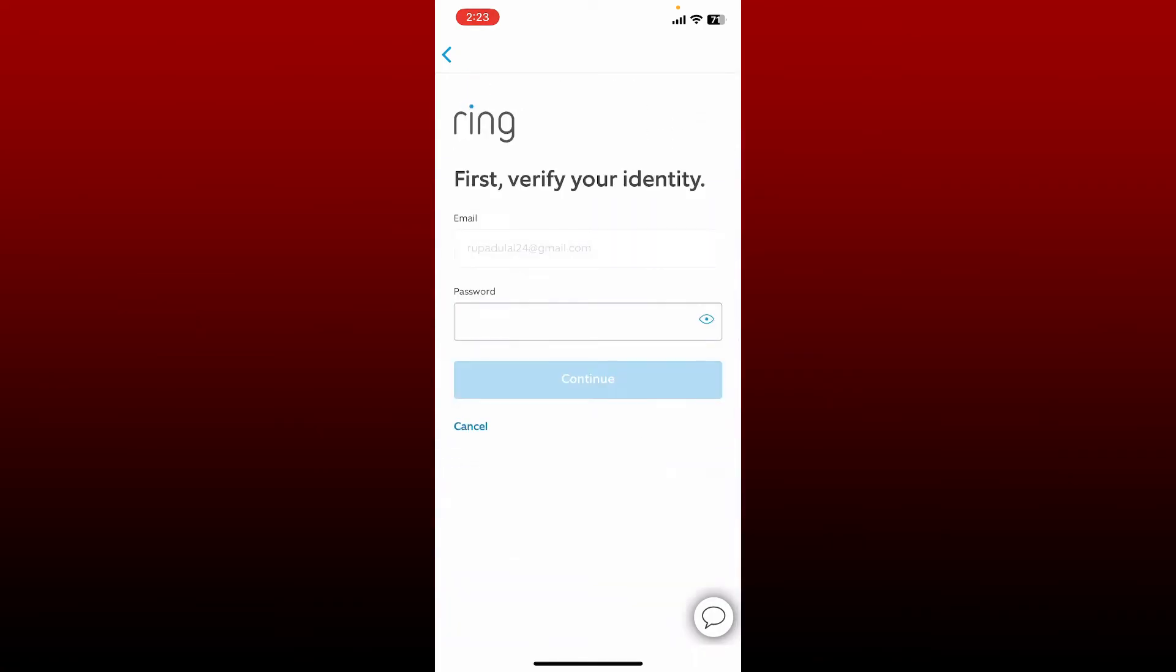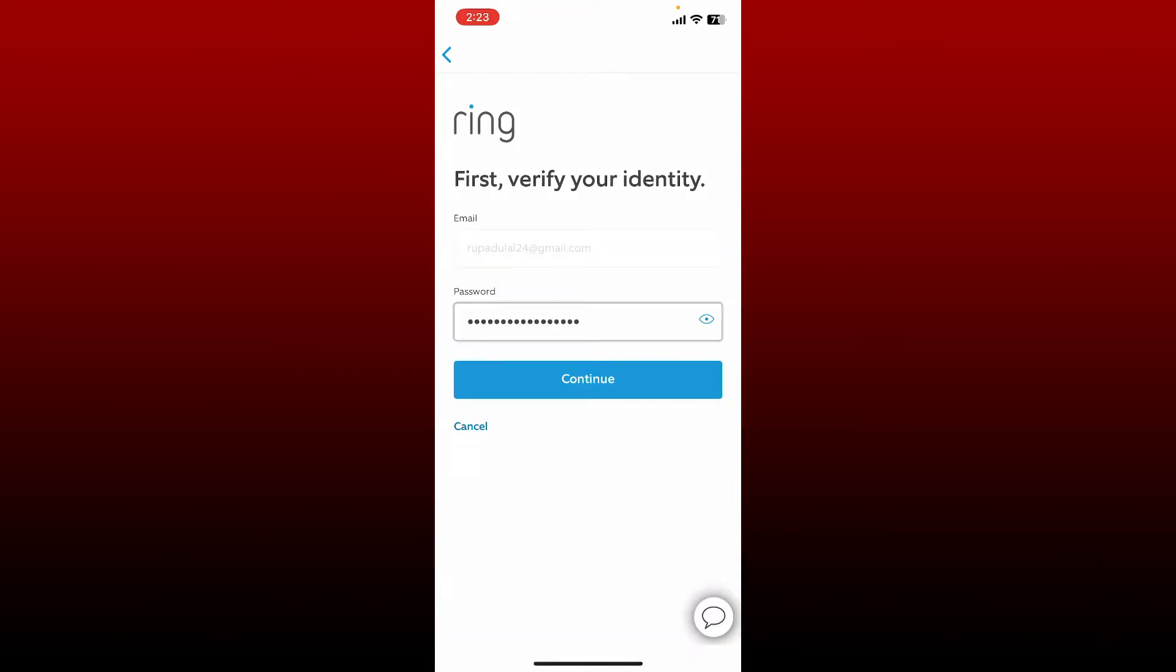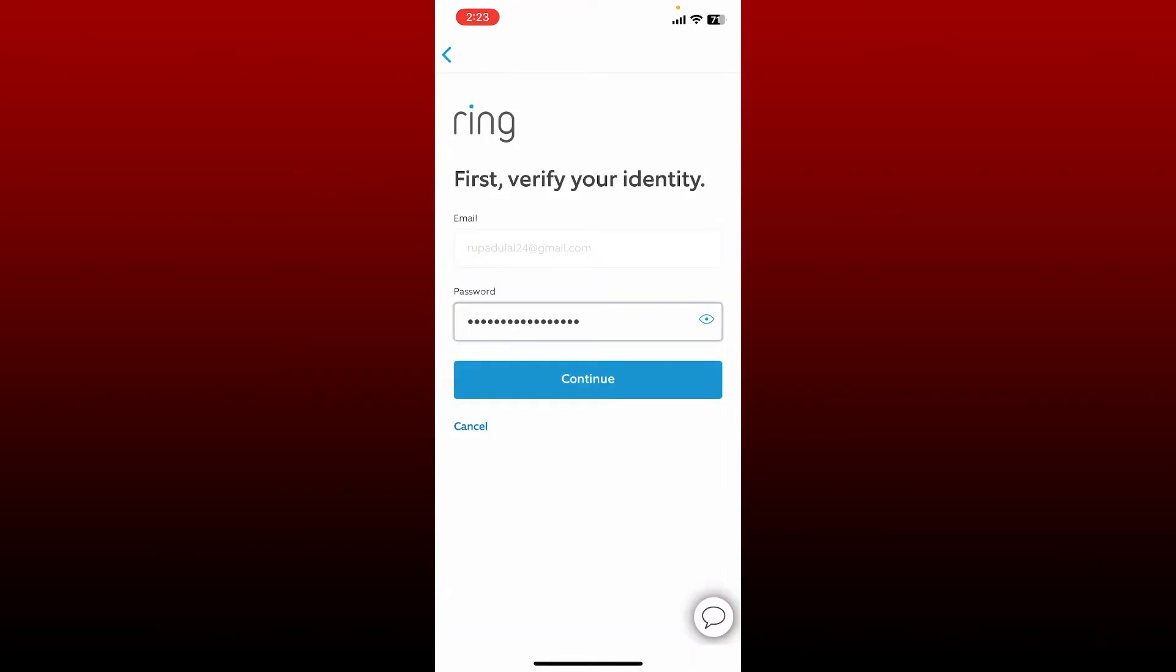Now enter the current password for your Ring account in the password text box. Once you are done, tap on Continue. You'll need to go through two-step verification for your account. Enter the verification code that you received on your mobile device via SMS and tap on Verify Code.